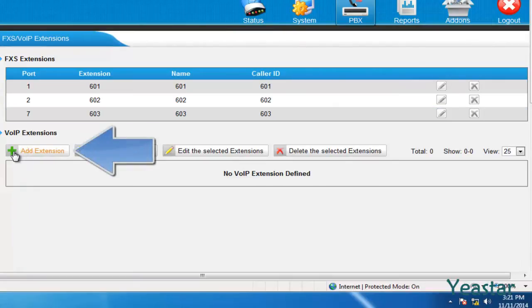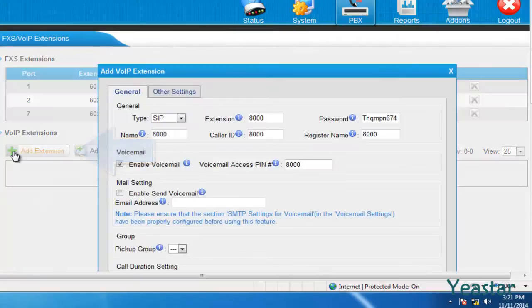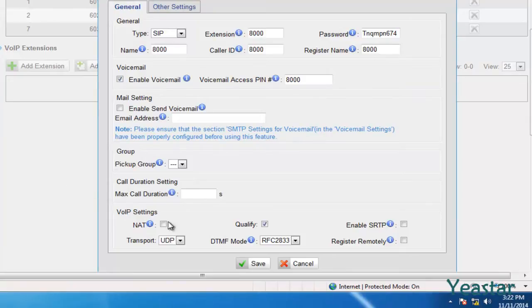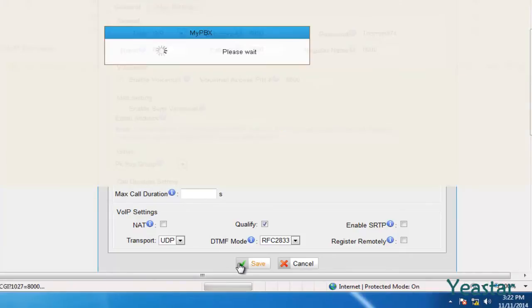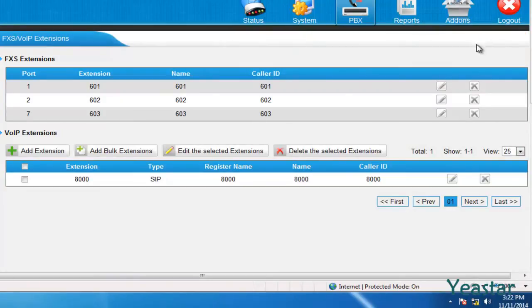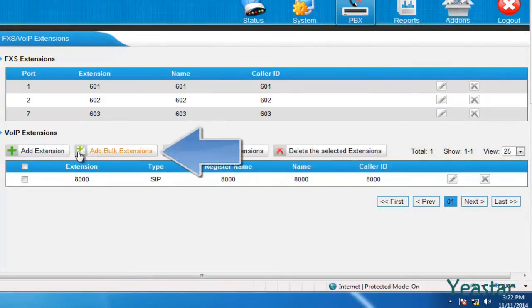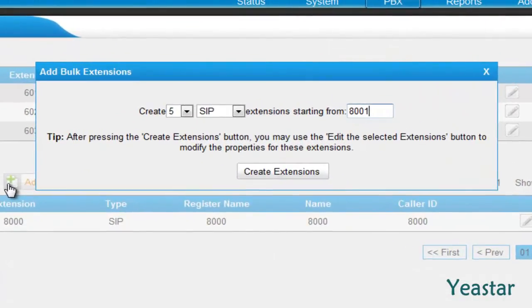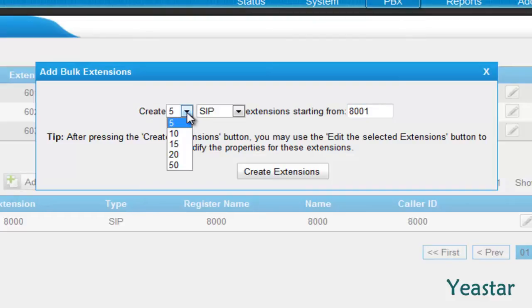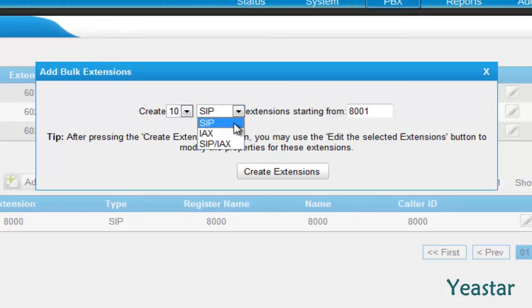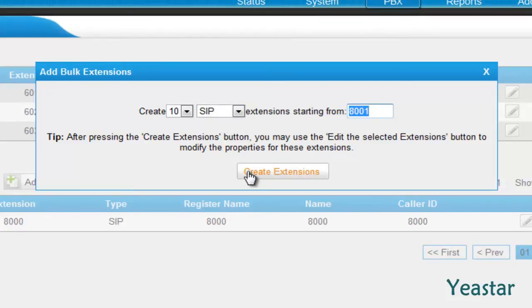Click add extension and you could change the settings for this new extension. Click add bulk extensions. You could create a maximum of 50 extensions at one time. For example, we want to create 10 SIP extensions starting from 8001. Click the create button and done.